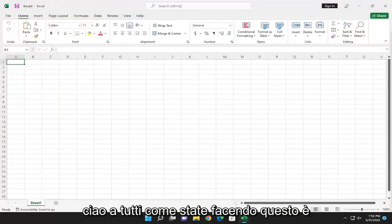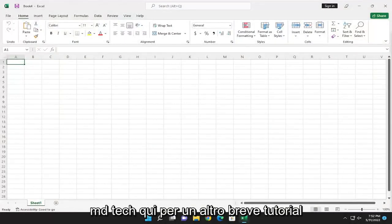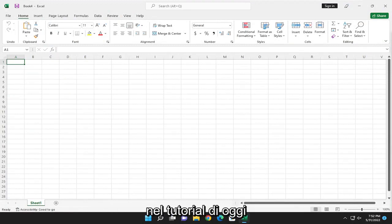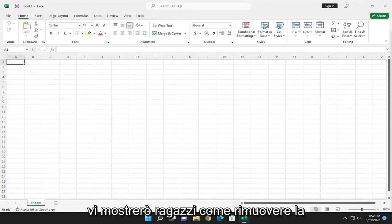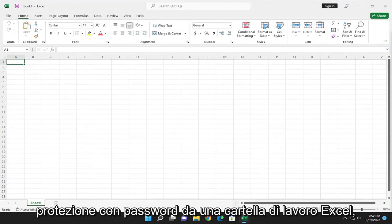Hello everyone, how are you doing? This is MD Tech here with another quick tutorial. In today's tutorial, I'm going to show you guys how to remove password protection from an Excel workbook.